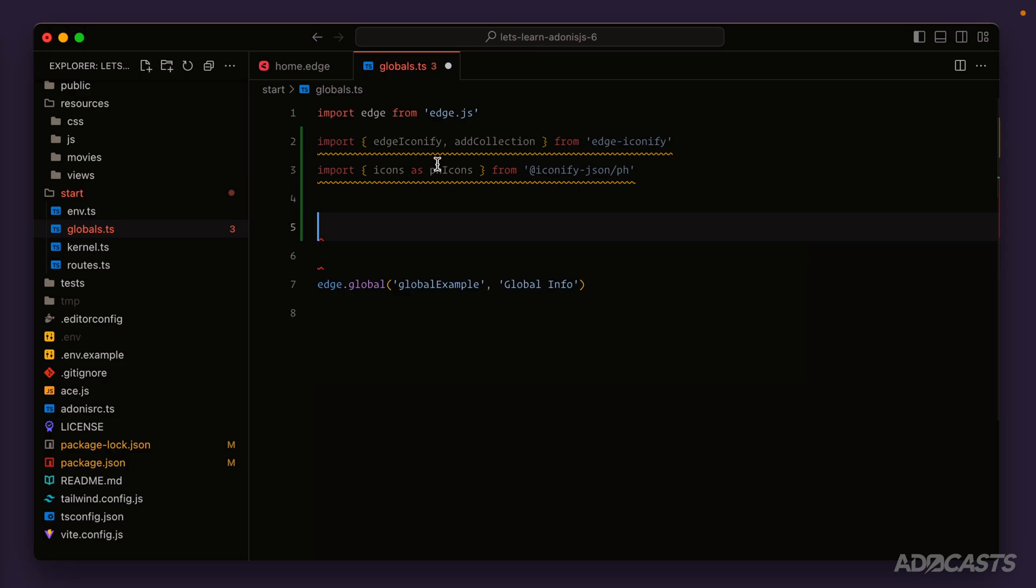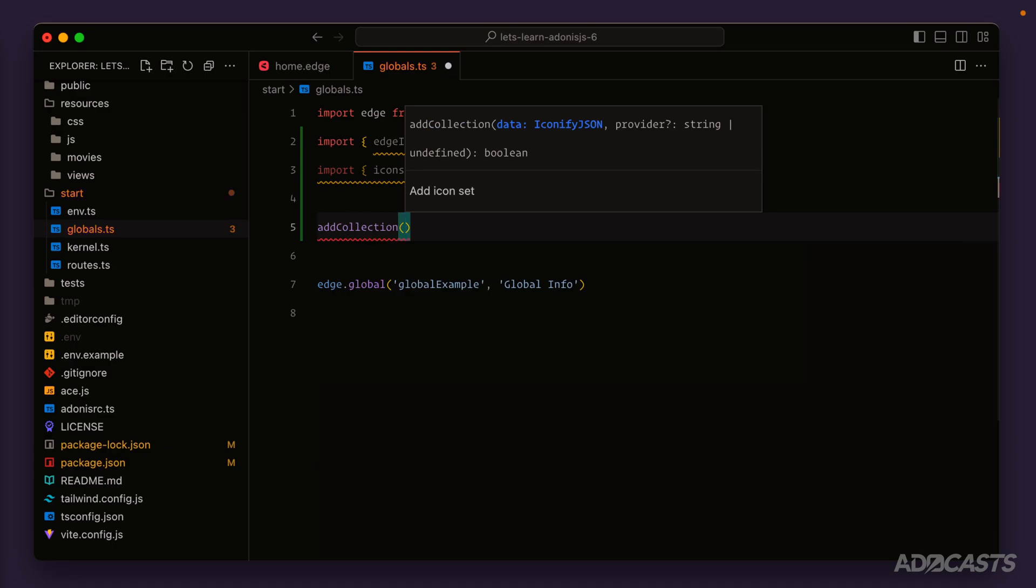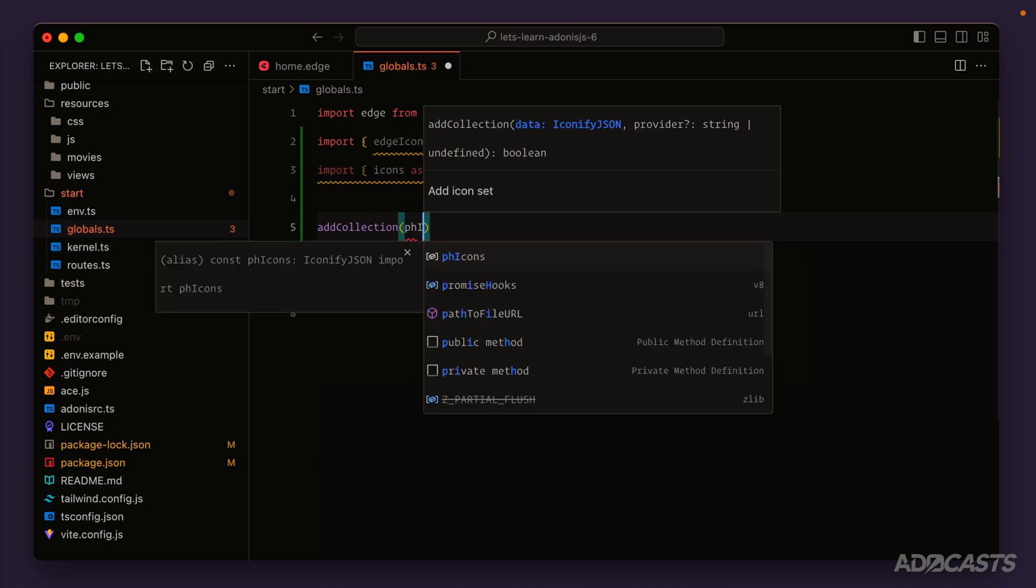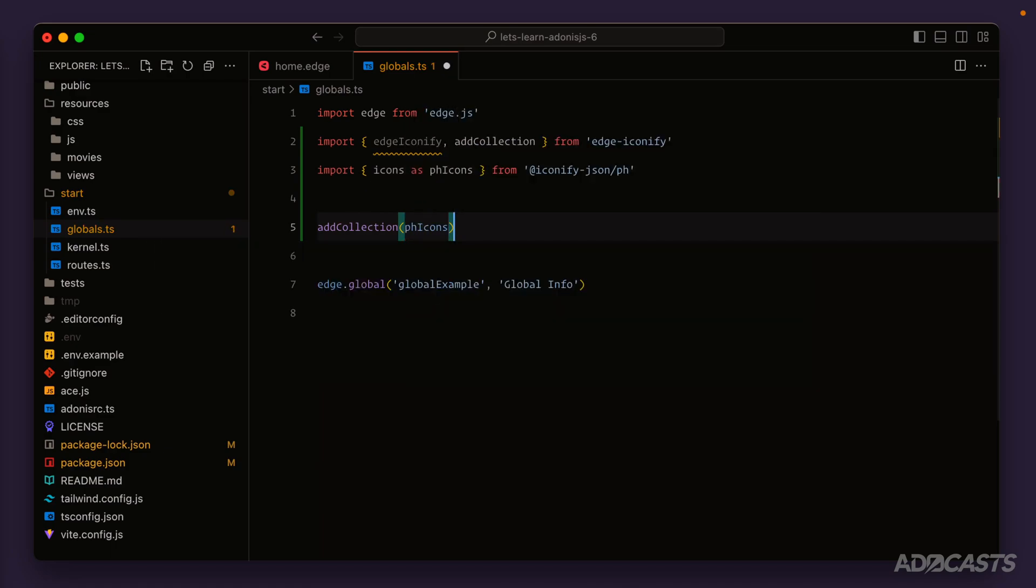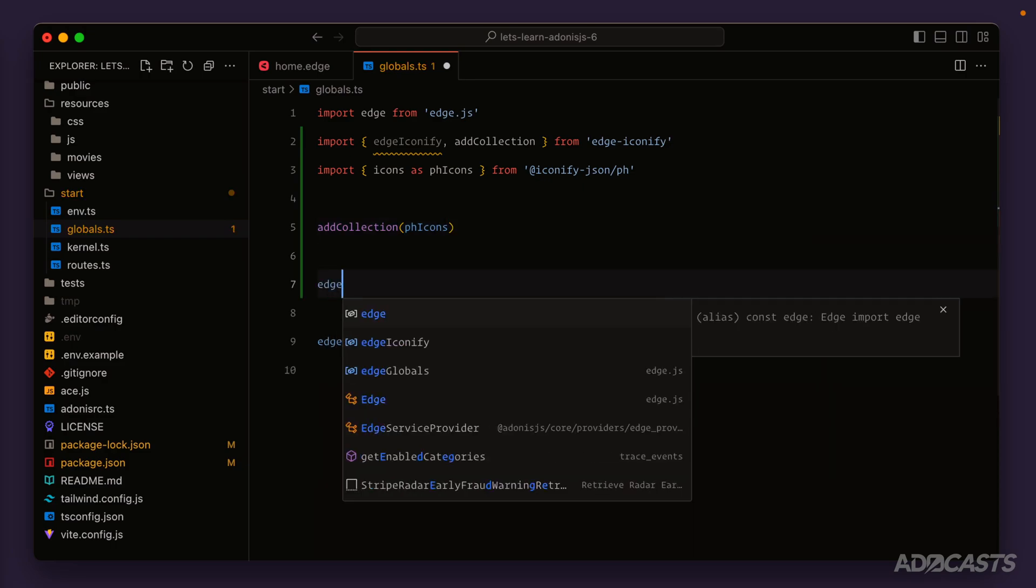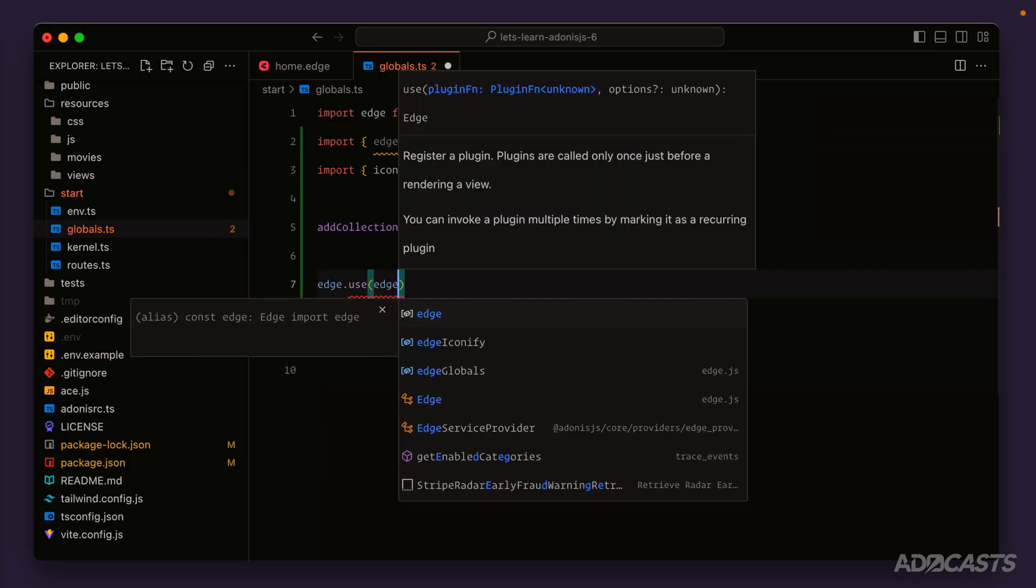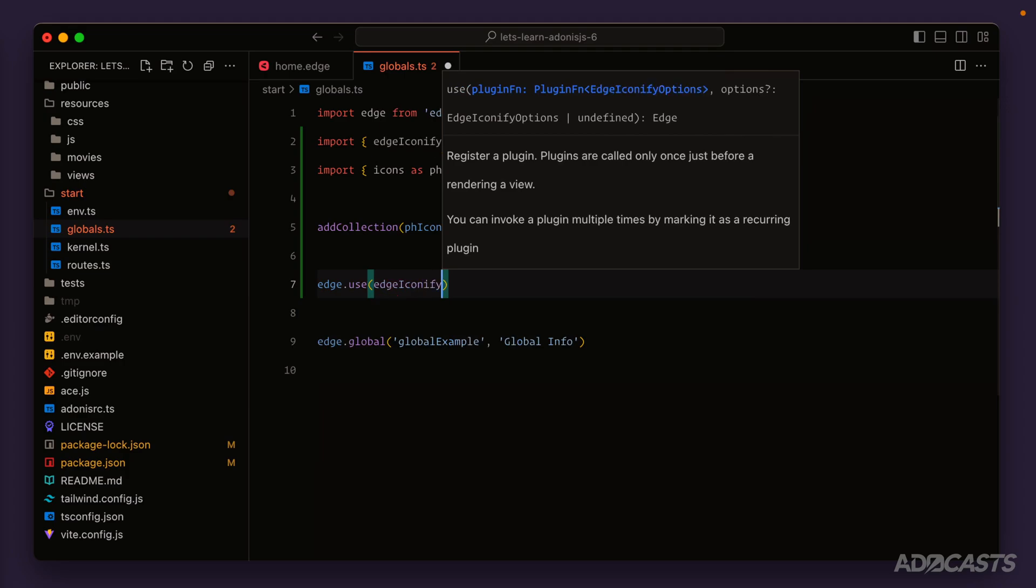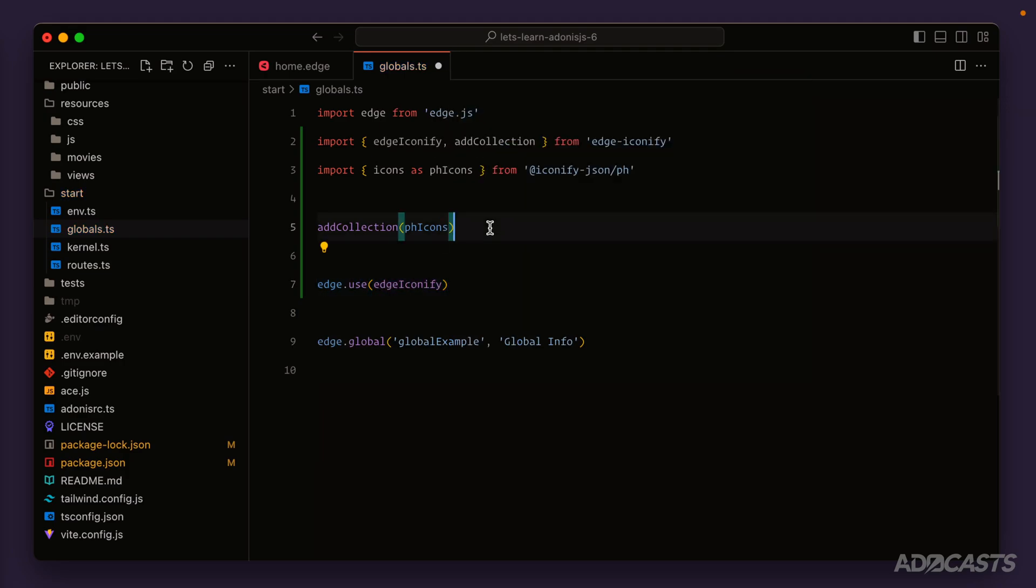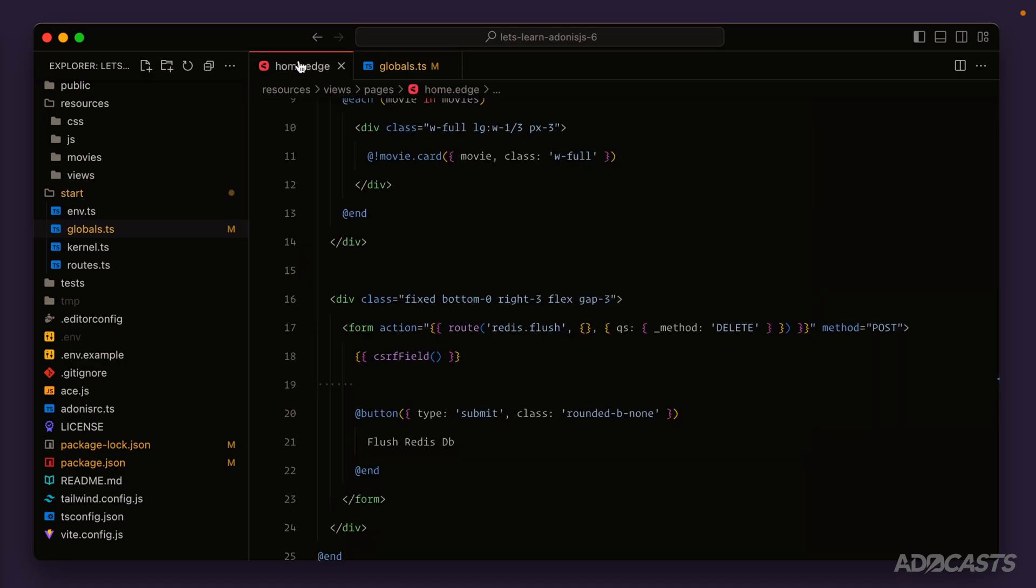Then we want to use the addCollection to add our phIcons to the Edge.js Iconify collection. We'll call addCollection here and just pass in our phIcons. This will register the icons as available within the edge-iconify package. Then we just want to tell Edge to use the edge-iconify package as a whole. Here we're registering the particular icon sets that we want to use. If we have multiple icon sets, we just need to add in multiple usages of the addCollection call, passing in each particular icon set, and then we tell Edge.js to use edge-iconify so that we actually have the icons available to us.